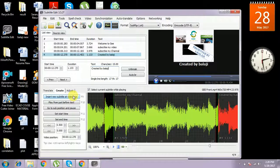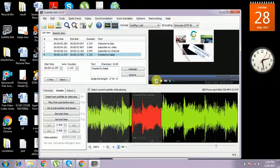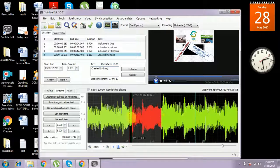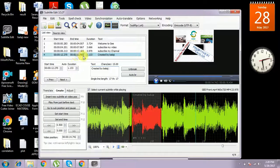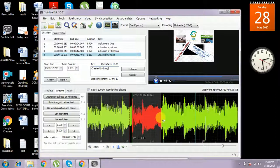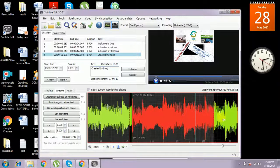I am giving 'Created by Balaji'. That will be present for some time. In this portion only — that is from 12.27 to 13 — in this particular time period, 'Created by Balaji' will be present. You have to increase the timing by dragging to increase.